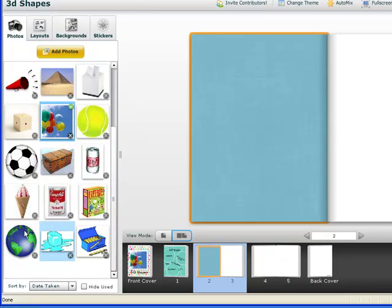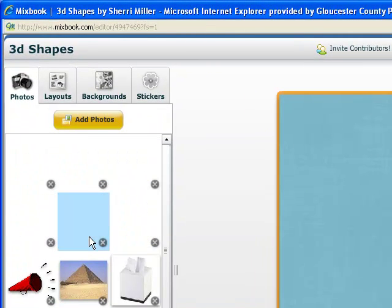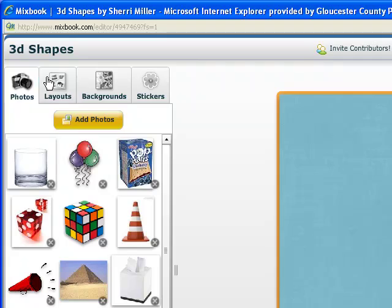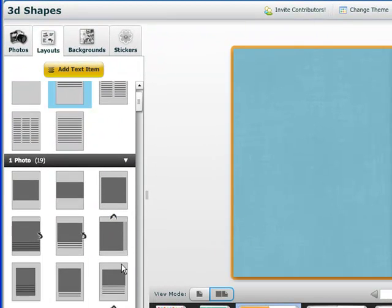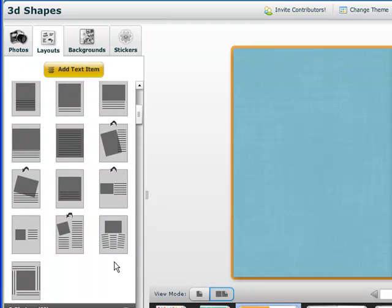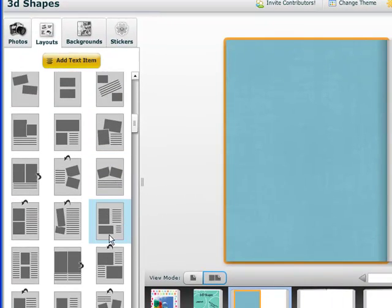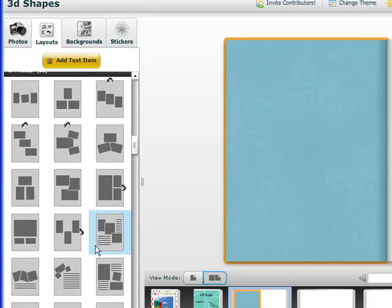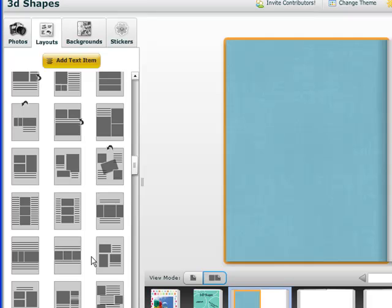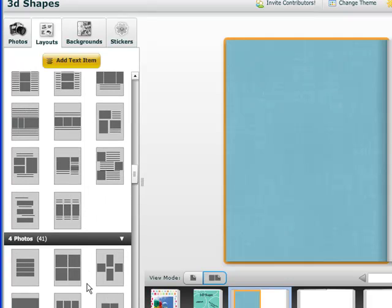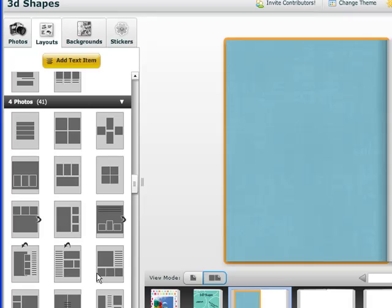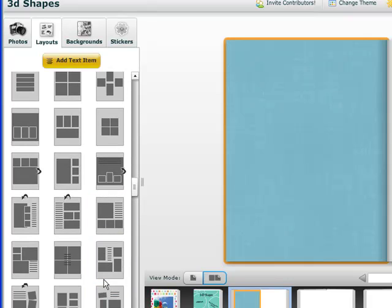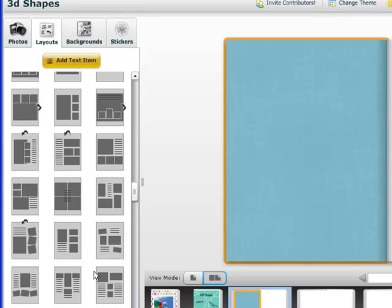And let's see, I have one, two, three, four. I have four photos that I want. So I'm going to go to a layout for four photos. There are some different ways I can add photos to this page. I'm going to choose this one.